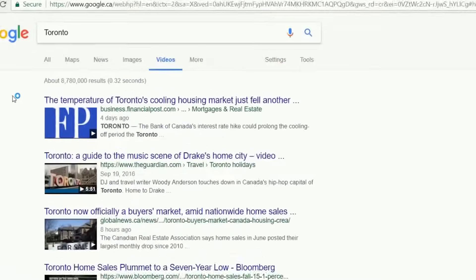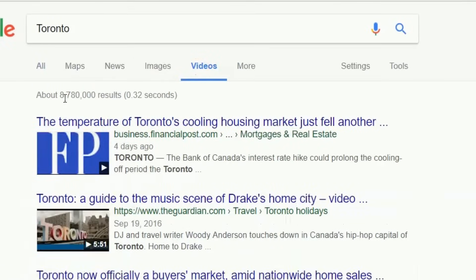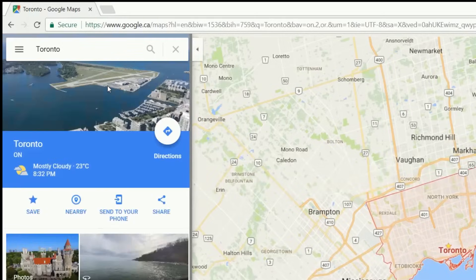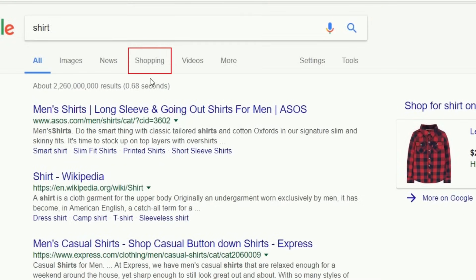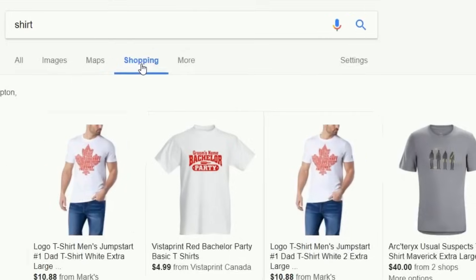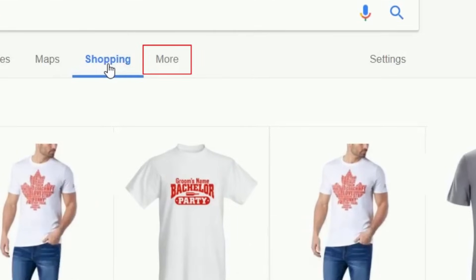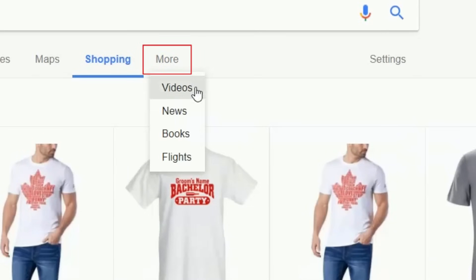In the same place as you see the Videos tab at the top of your screen, you'll see a few more options. Click Maps to see location results for your search. Click Shopping to see search results with products you can purchase. Click More to find other types of search results, like news, books, and flights.